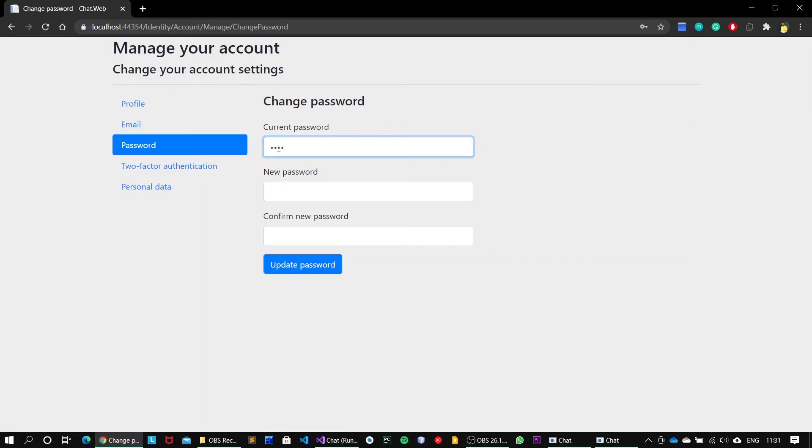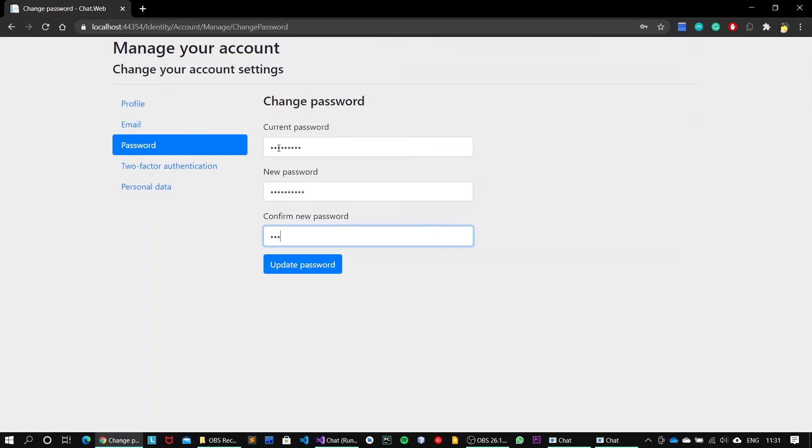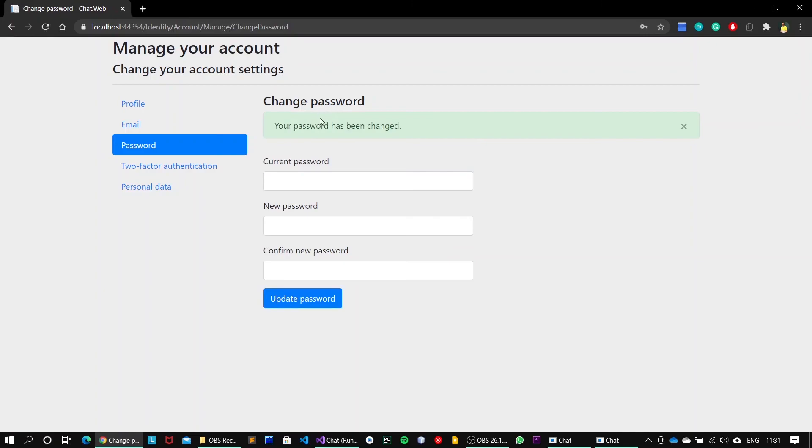The current password is abcd@1234. Now I will enter maybe new password @1234. Click on update password. Yeah, so your password has been changed.